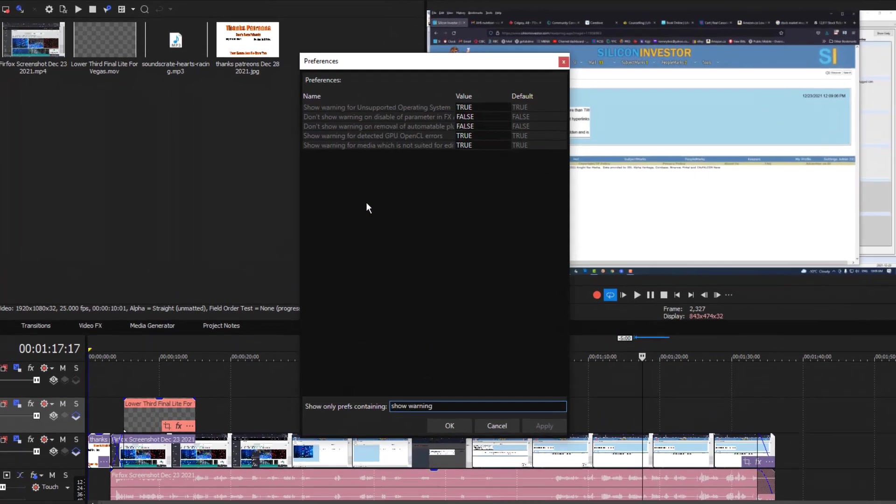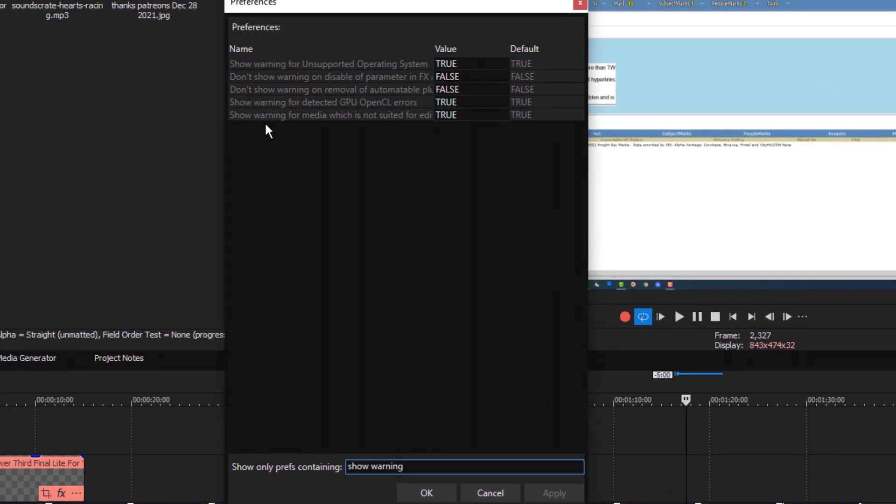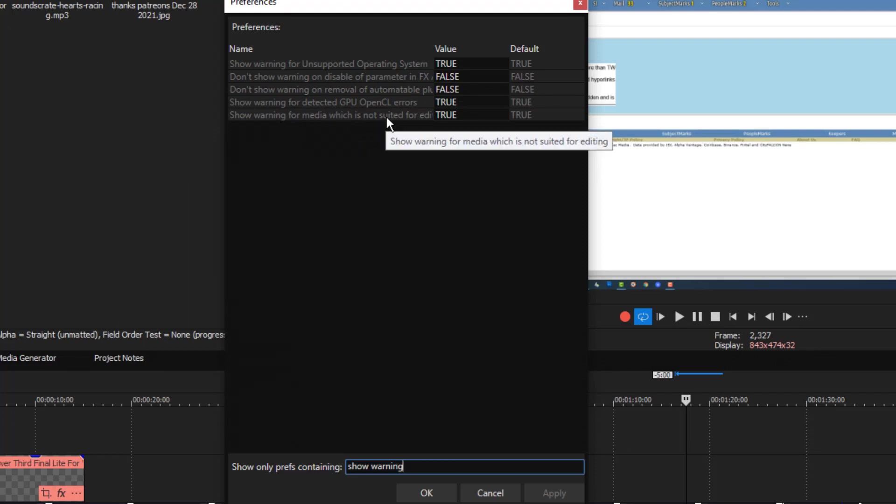What you want here is 'show warning for media which is not suited for editing.' So I'm going to change this to false.